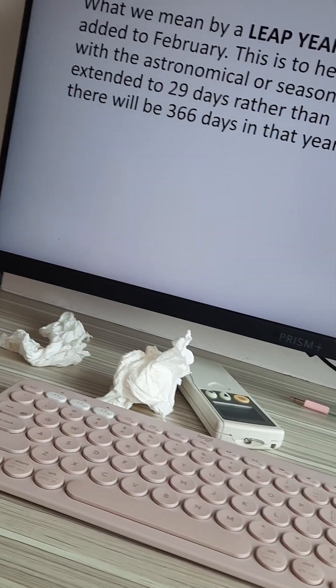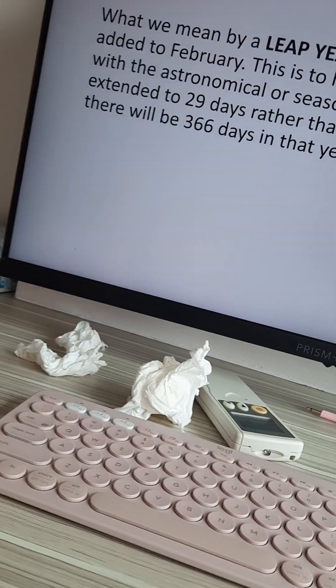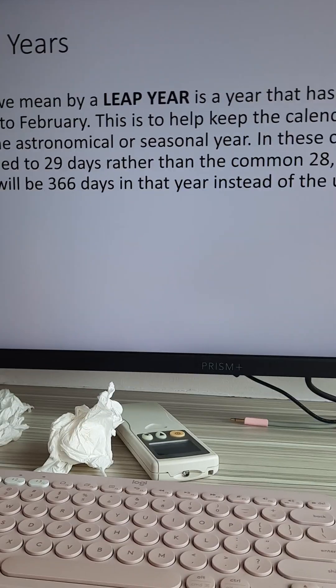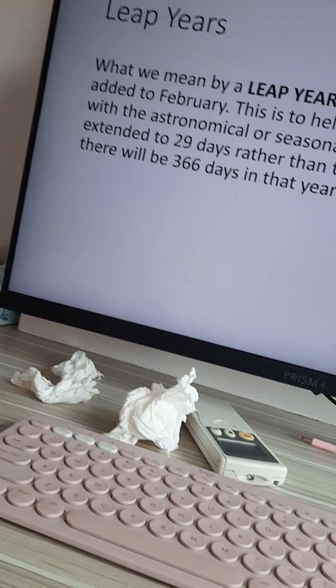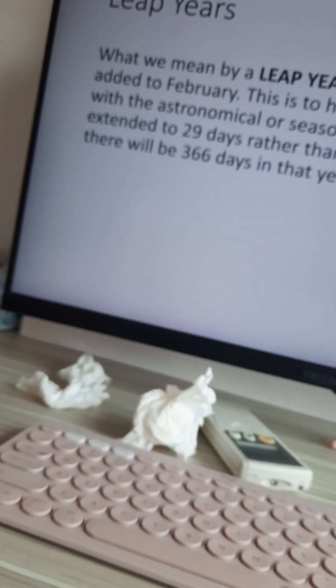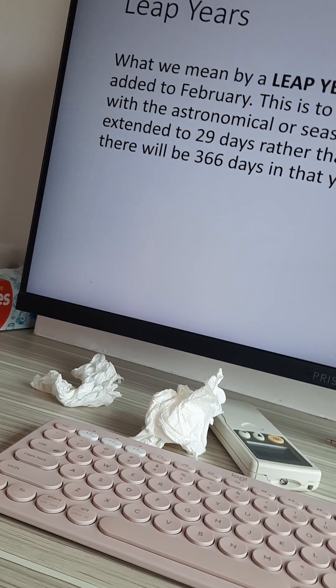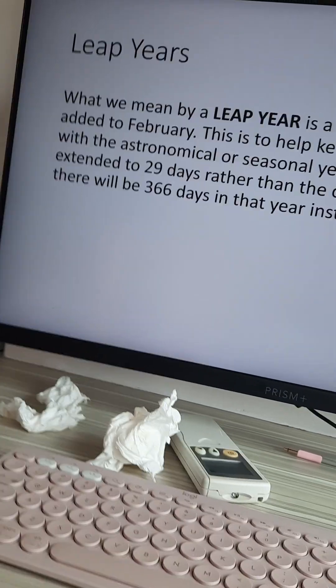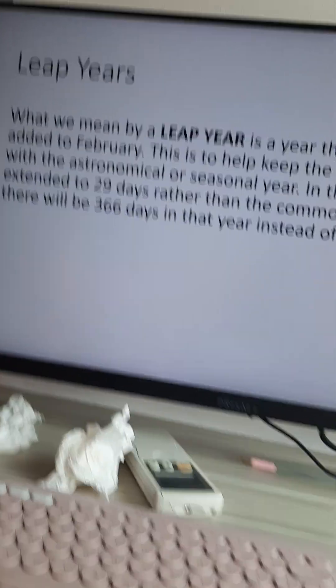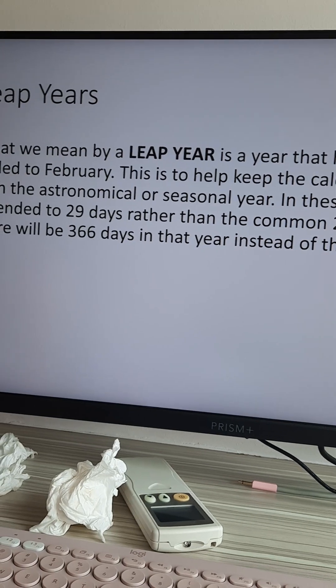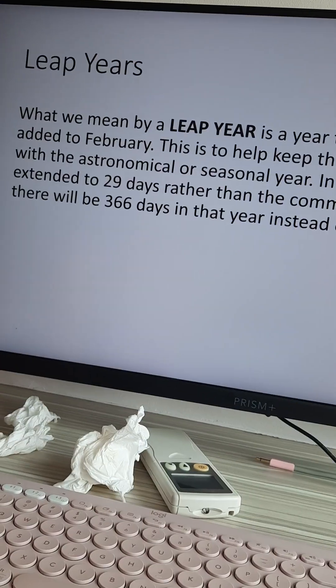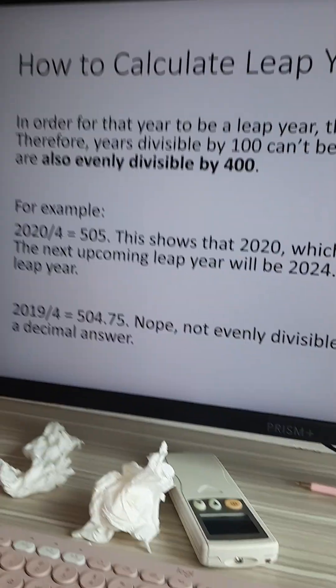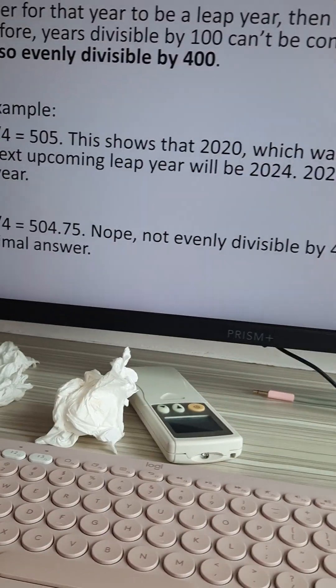In these cases, February is extended to 29 days rather than the common 28, which means that in that year there will be 366 days instead of the usual 365.